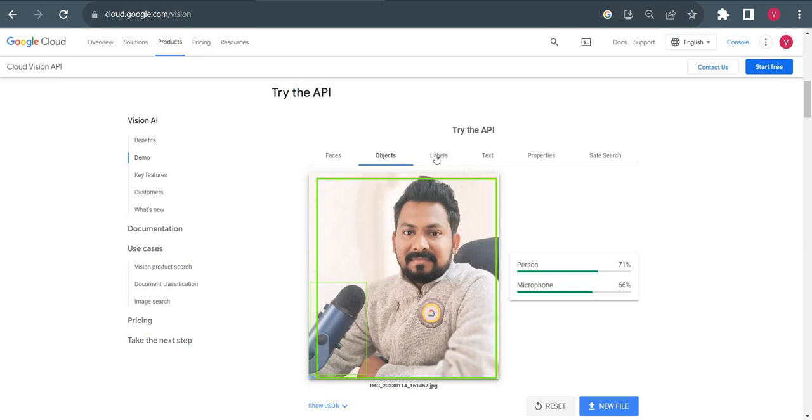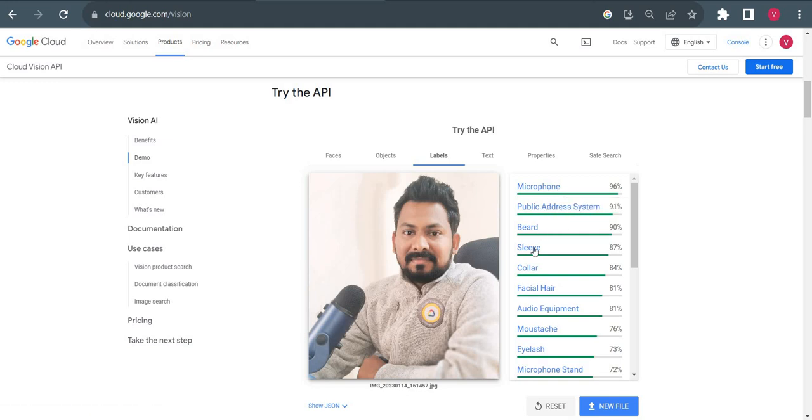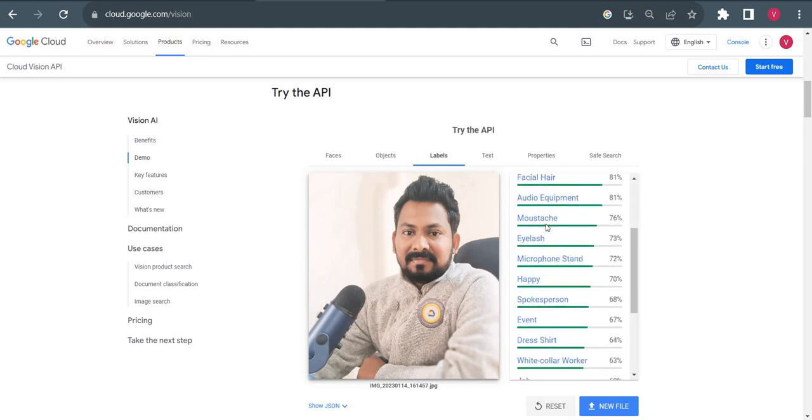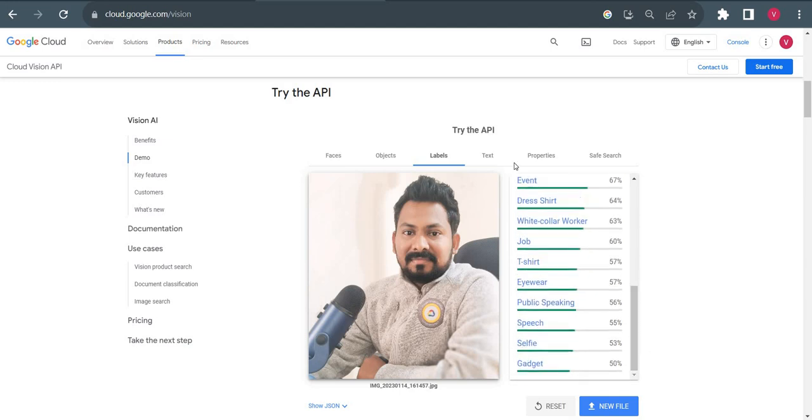Now we'll see the labels. Labels will detect all small details from the image. You can see it detected microphone, public address system, beard, sleeves, collar, facial hair, audio equipment, eyelashes, mic stand, and all these details showing from the labels tab.